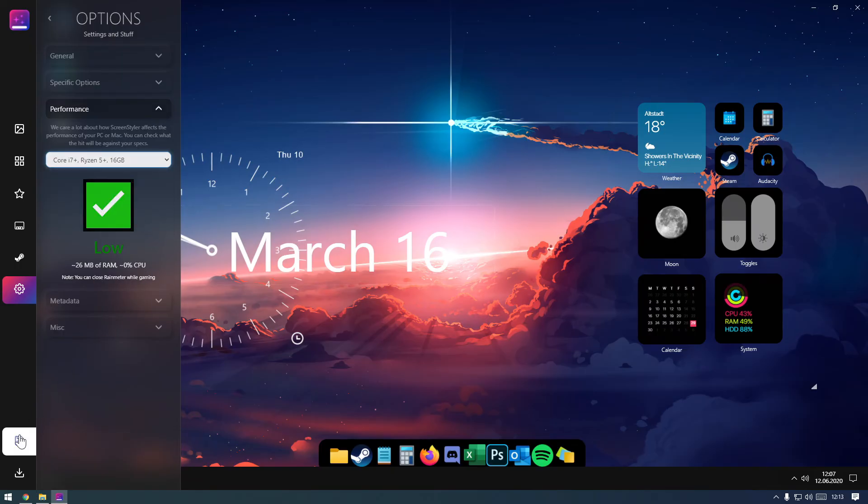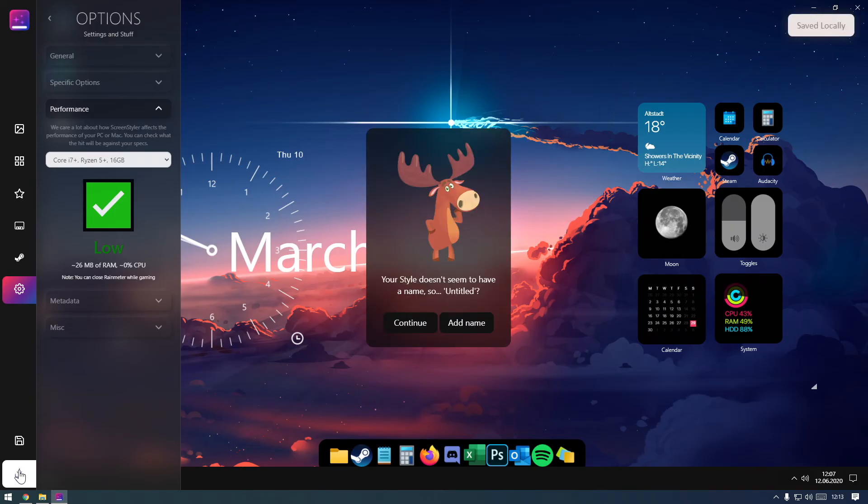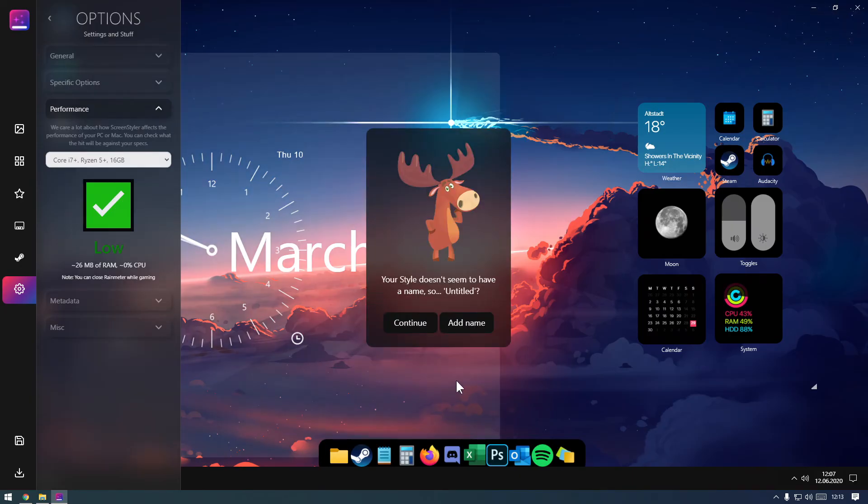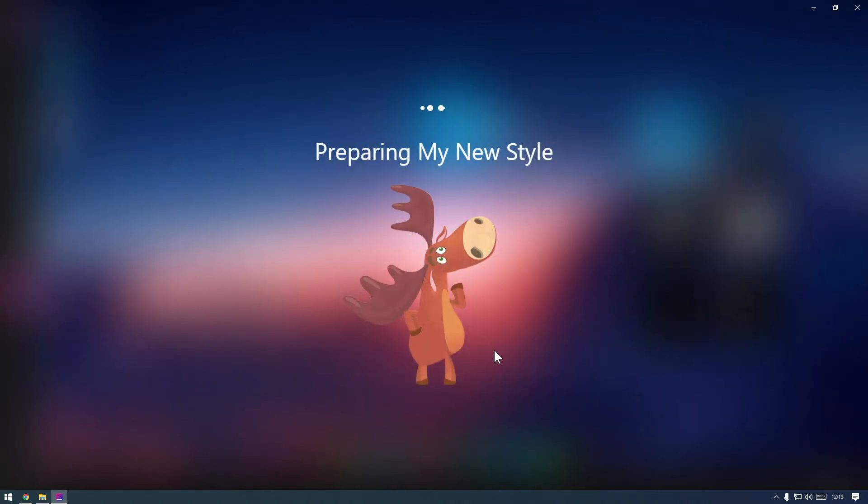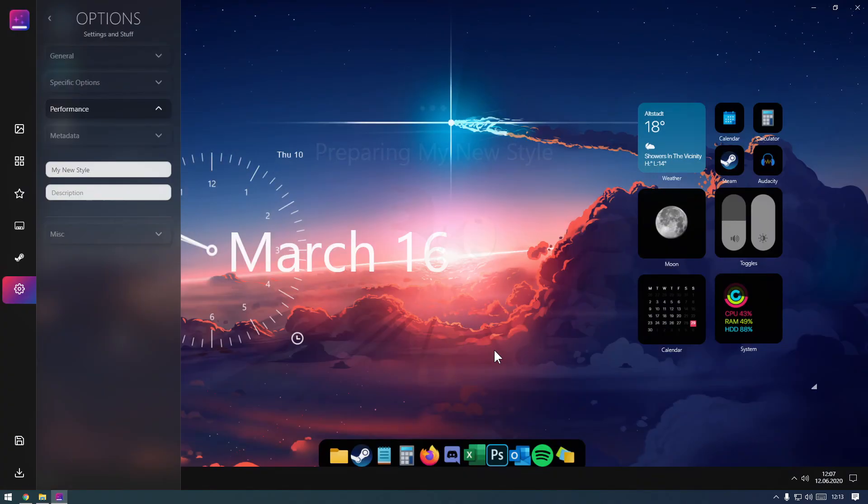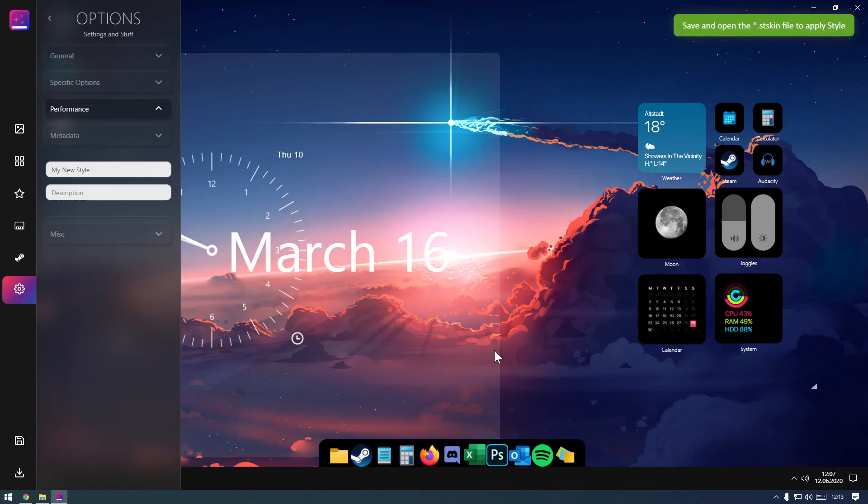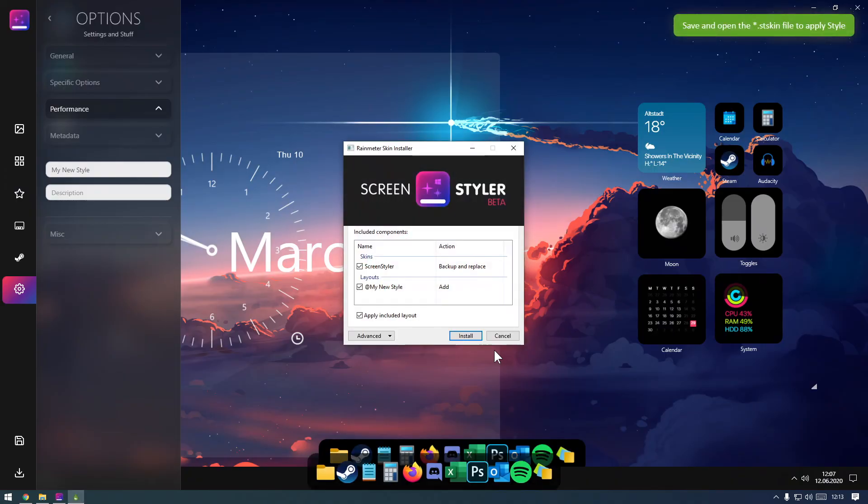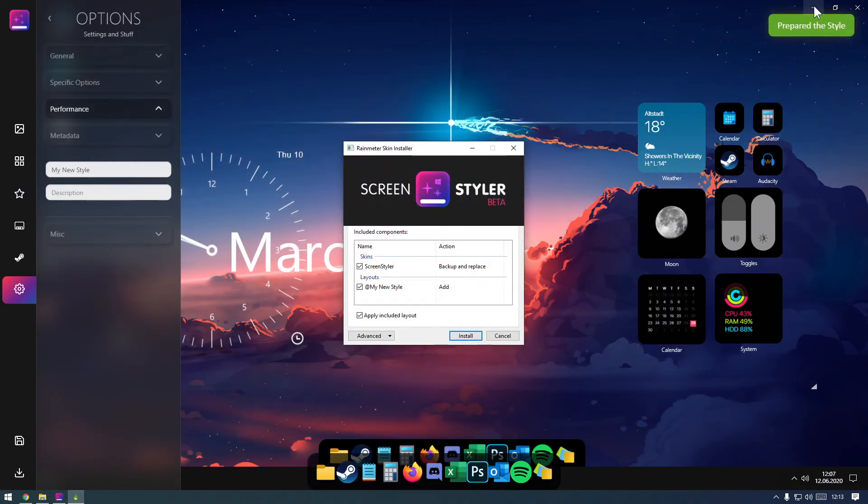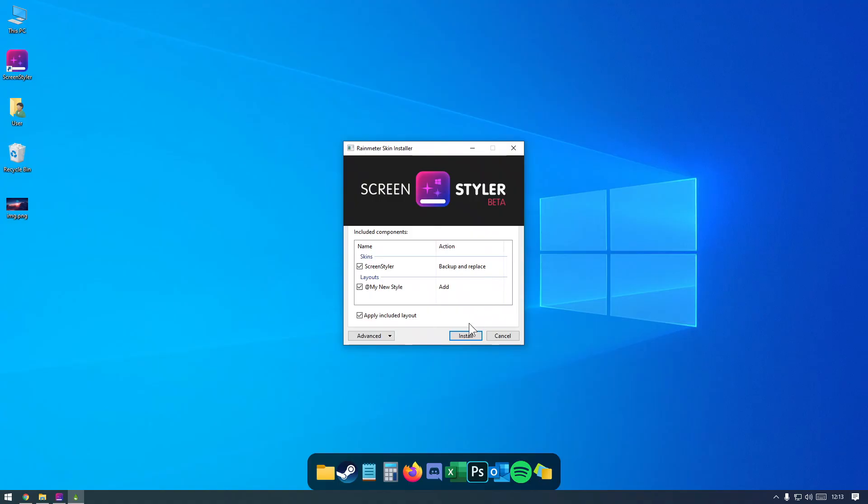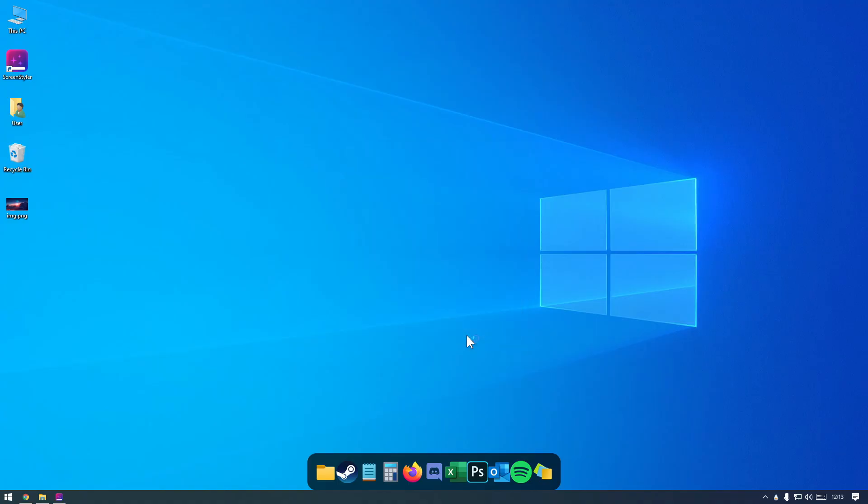Apply this style. Press Save. You can add a name to your style if you want, or just press Continue. Minimize or close the window, and simply press Install to apply your style to your desktop.